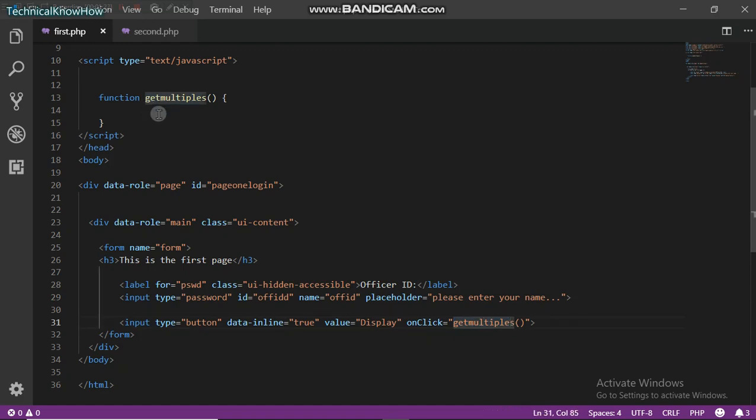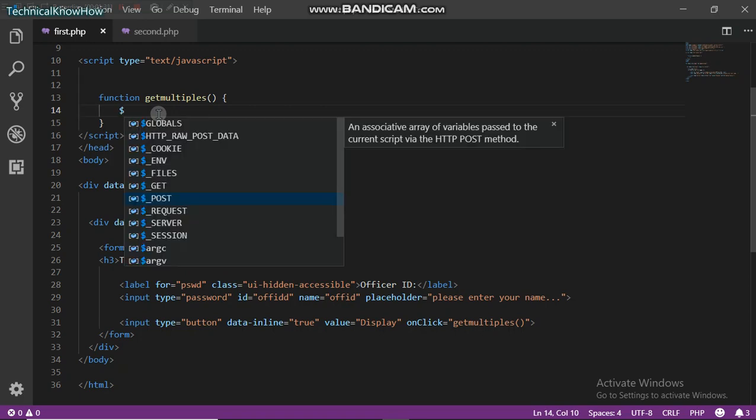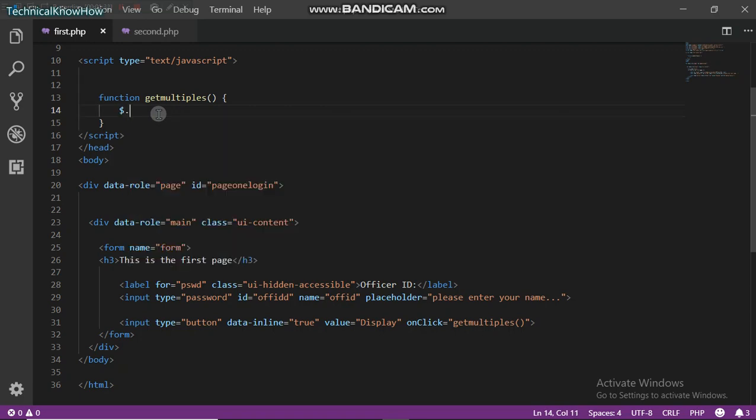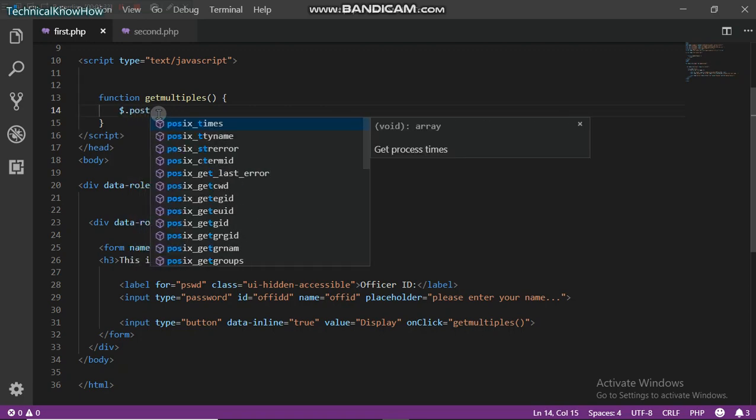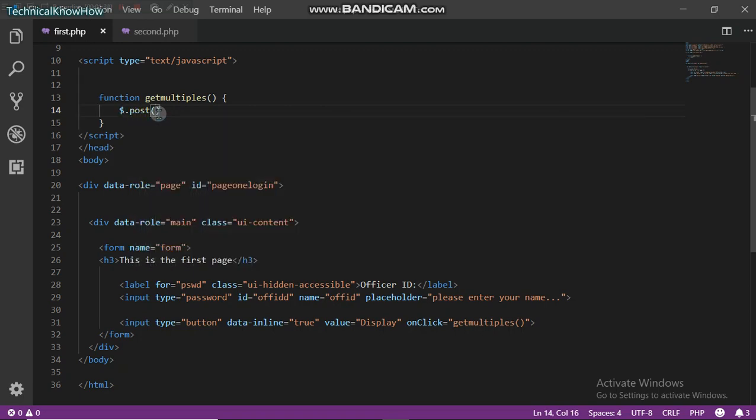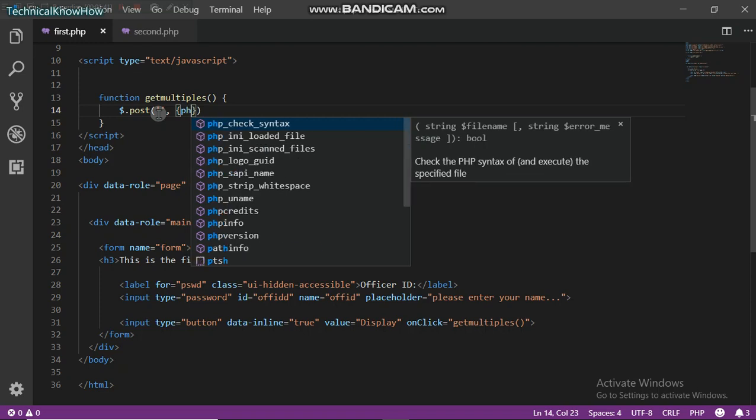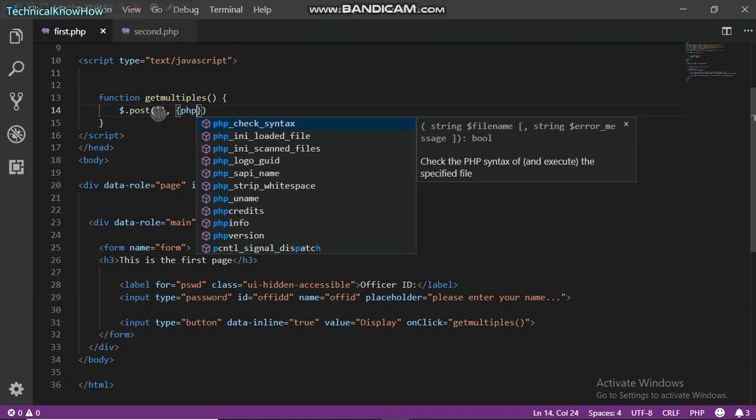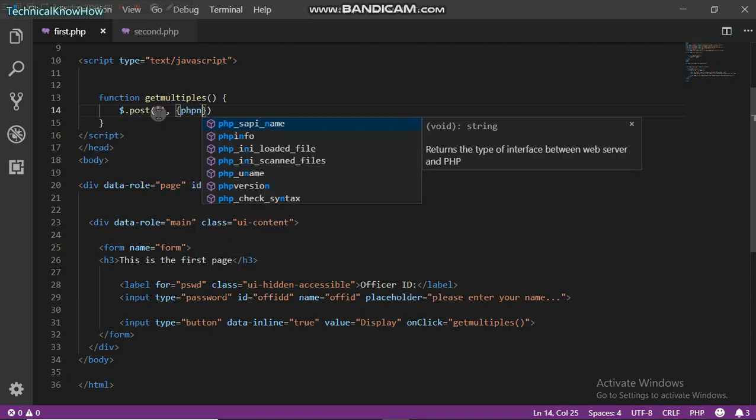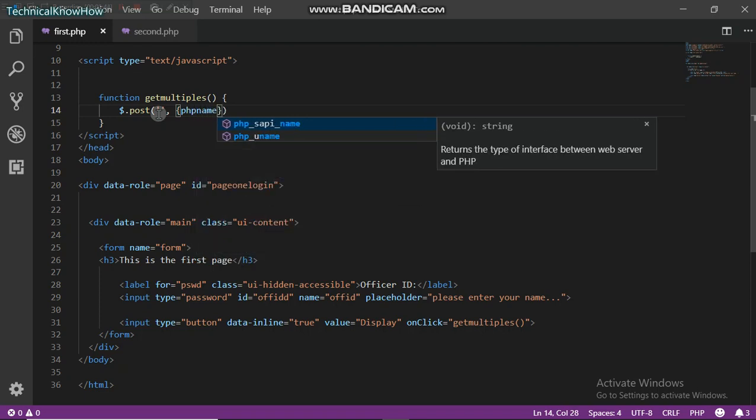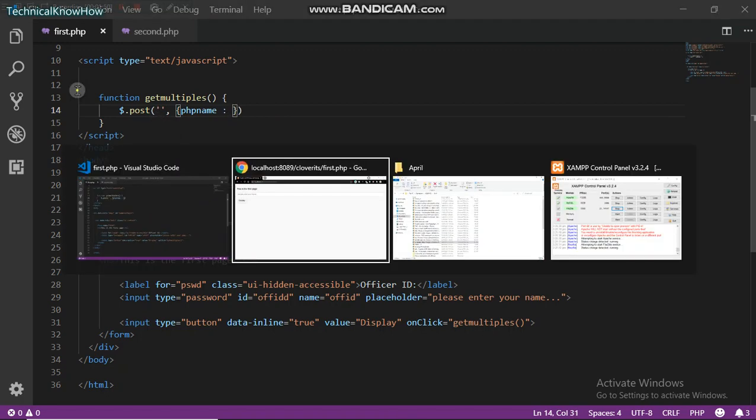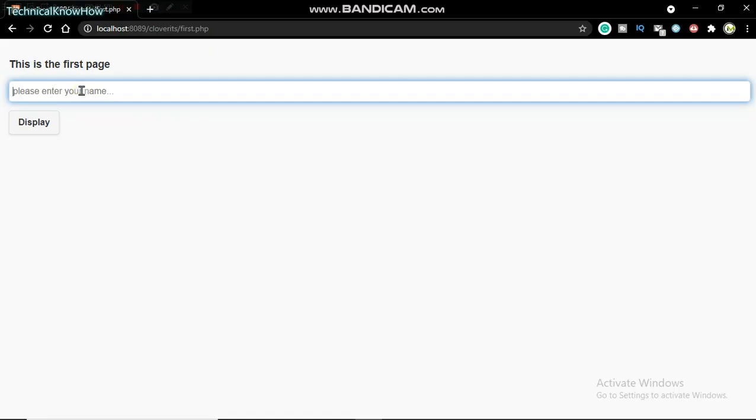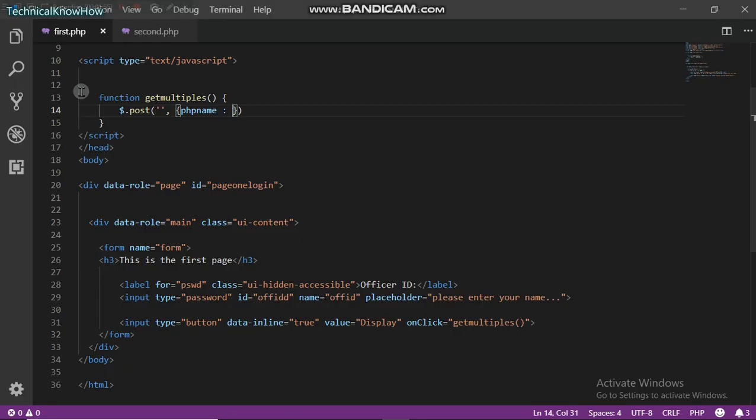Let's get started. The first post, you could give this any name. I could just give this PHP name, just give it any name.